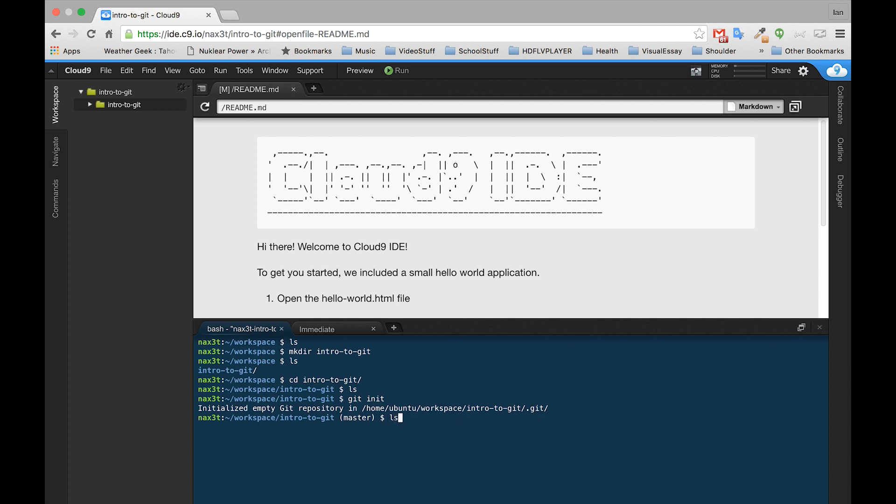If we do an ls, we don't see anything. Interestingly enough, now it says master in parentheses right here next to our path. What that means is that we're on our master branch of git. We'll talk more about what that is later, but if you see master, then it's safe to say that git has been initialized and you're ready to go.